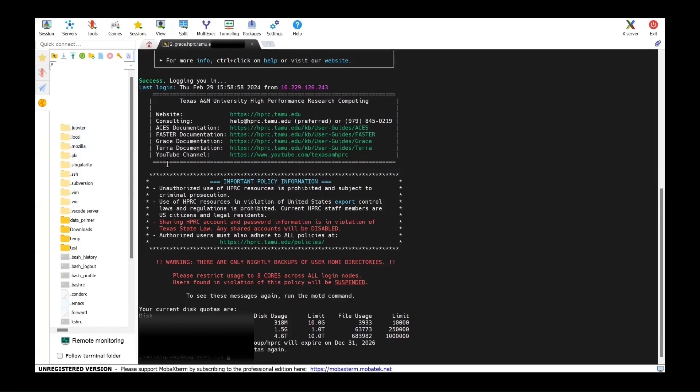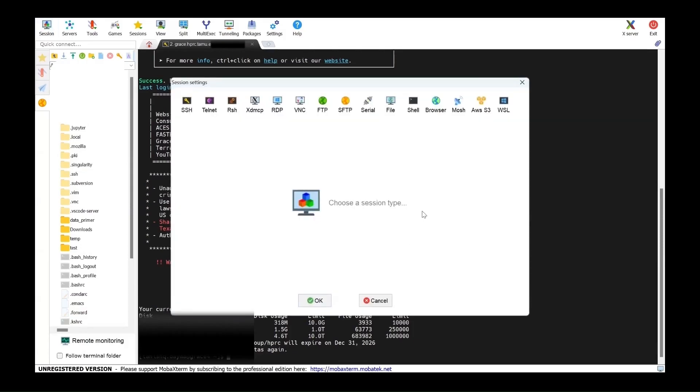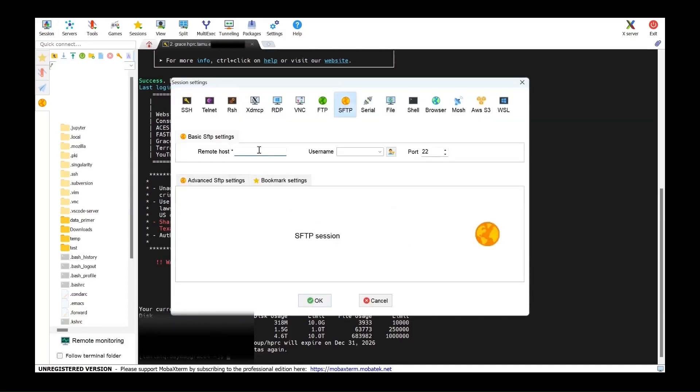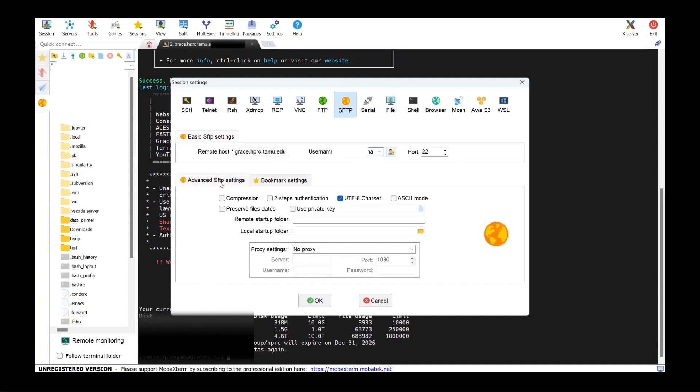You can also start a file transfer using MobaXterm. Click on session again and select SFTP. Put in the host name and your NetID. Port will be 22. Click on advanced SFTP settings and check two steps authentication. Click on OK.